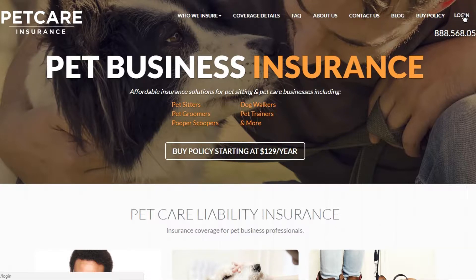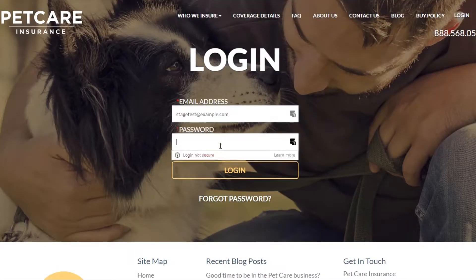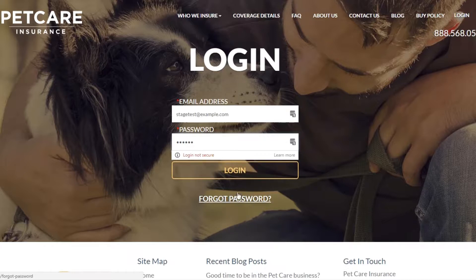You want to click on that, and when you click on that, you want to put in the email address and the password that you first set up when you purchased the policy. And if you forgot your password, you can reset it through your email address.